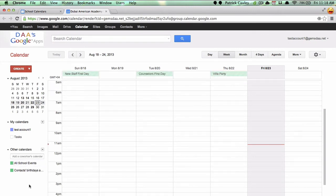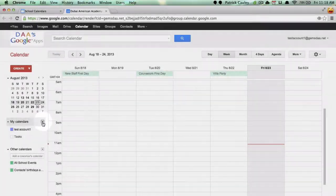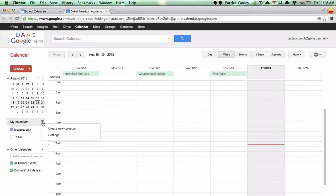Now there may be a time when you want to unsubscribe to a calendar. That's not very difficult either. Come and click on this triangle and click on settings.